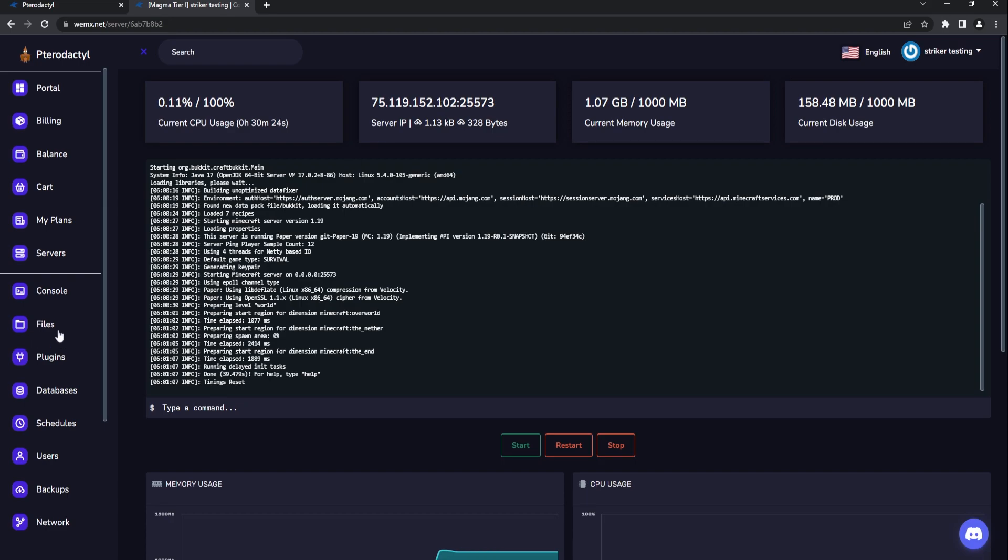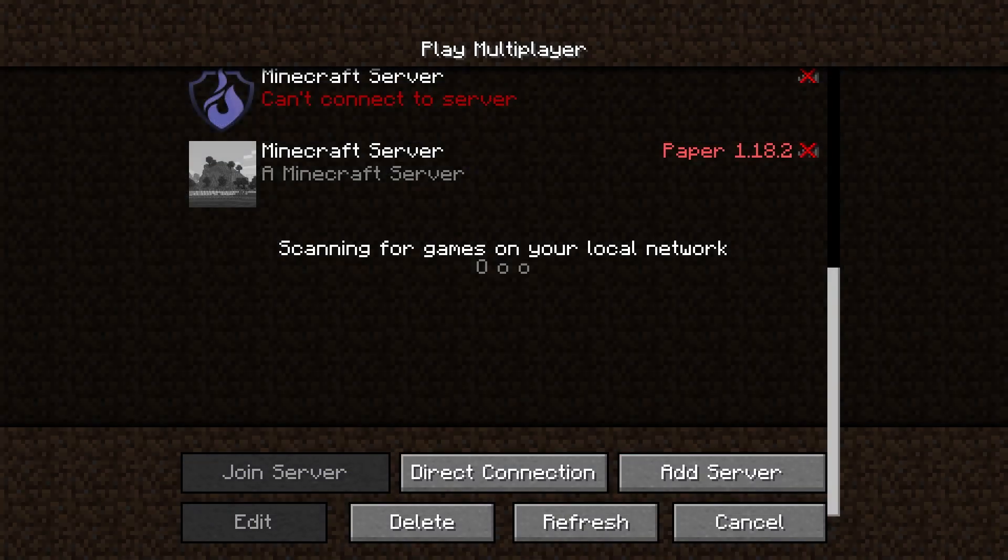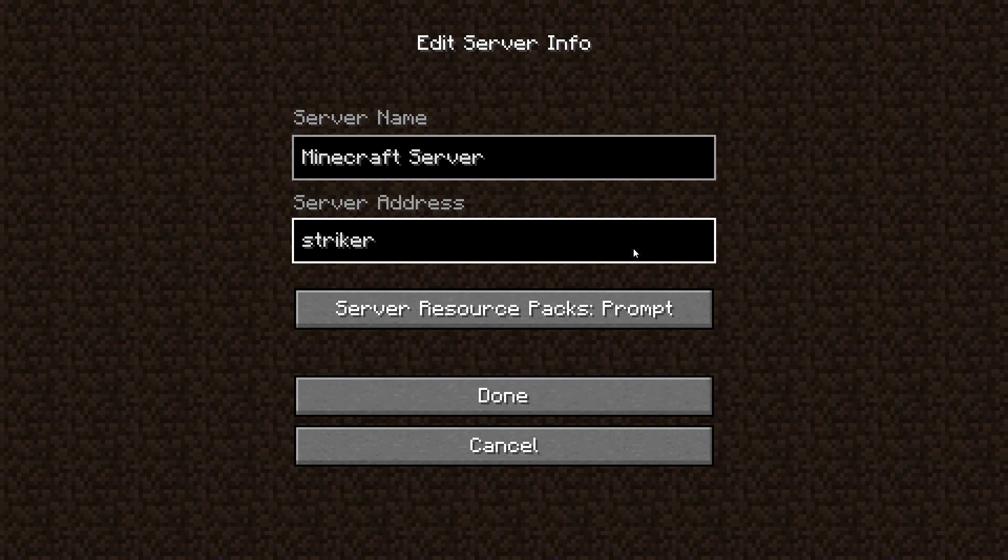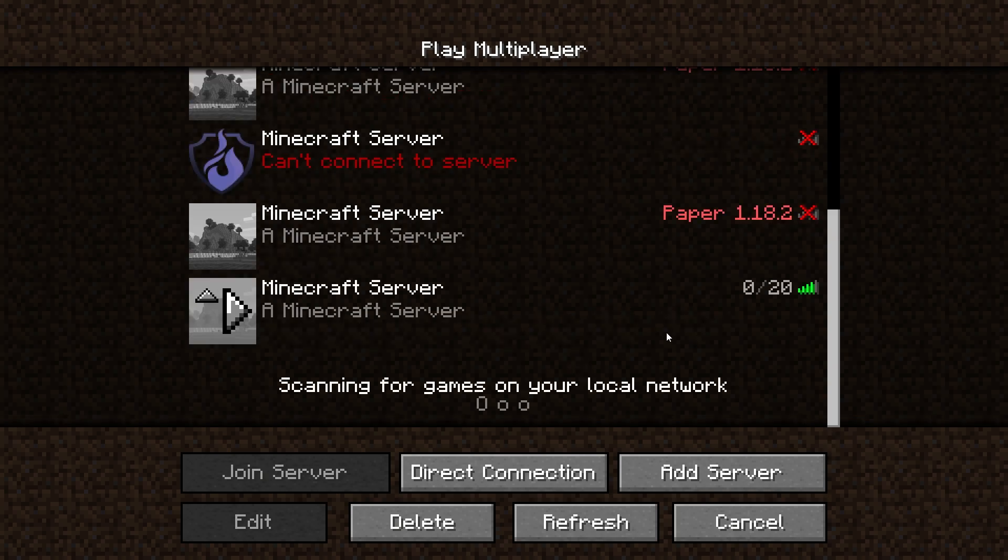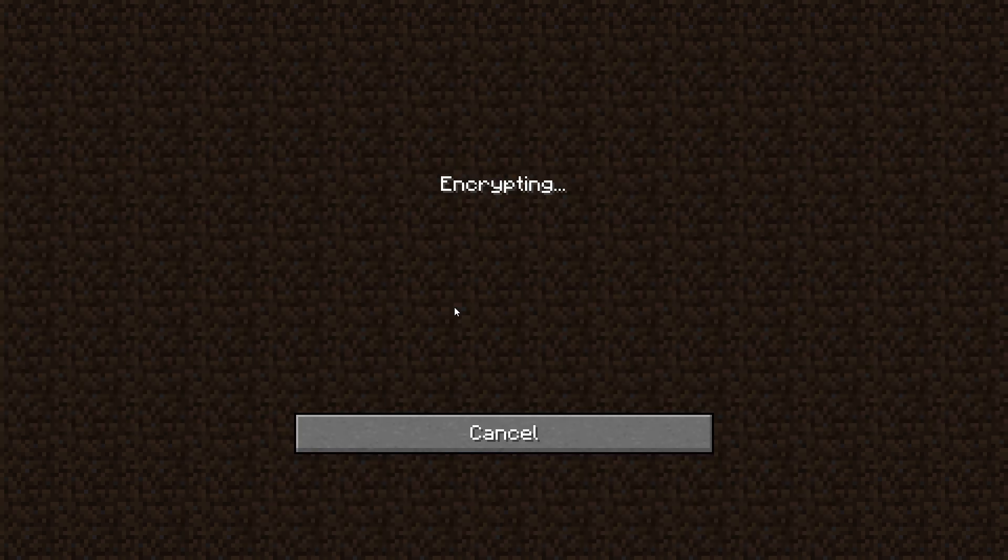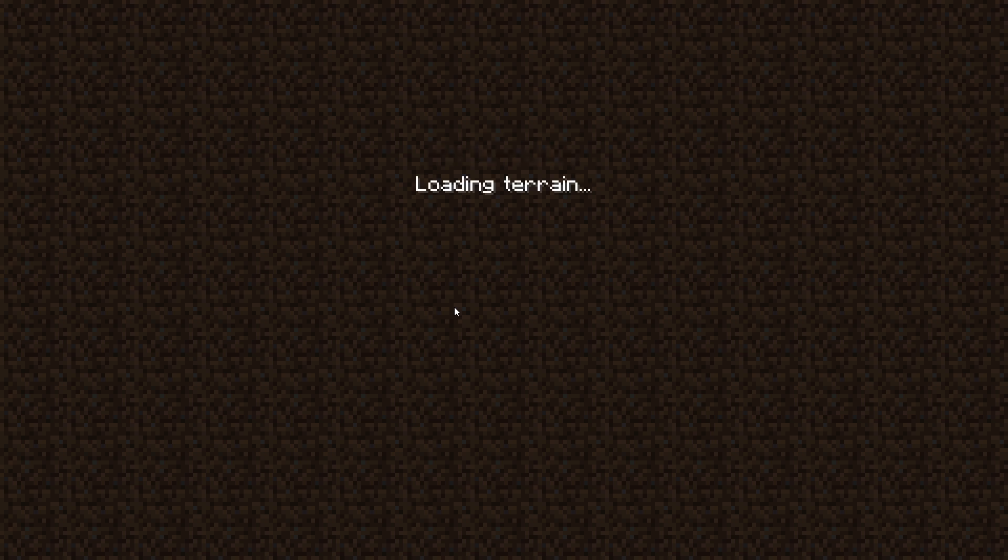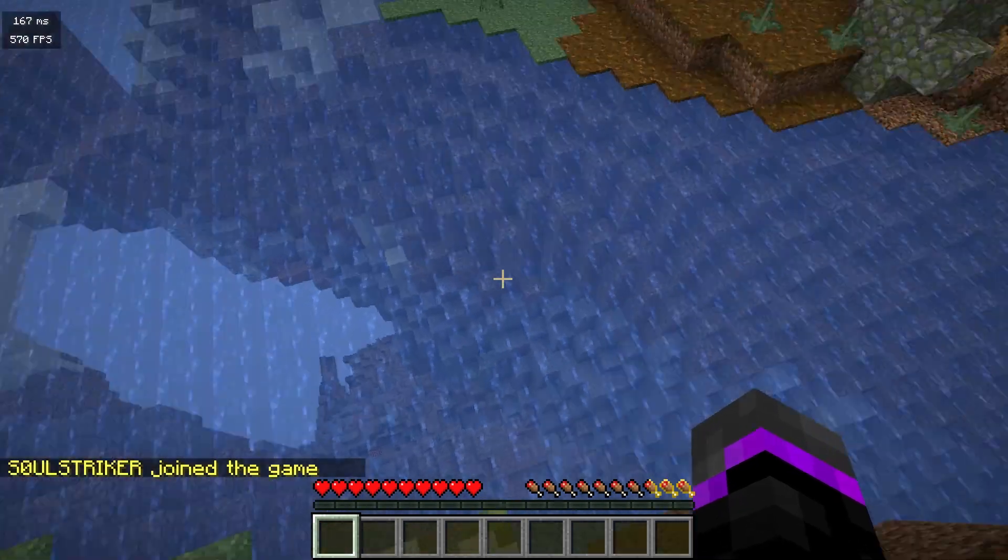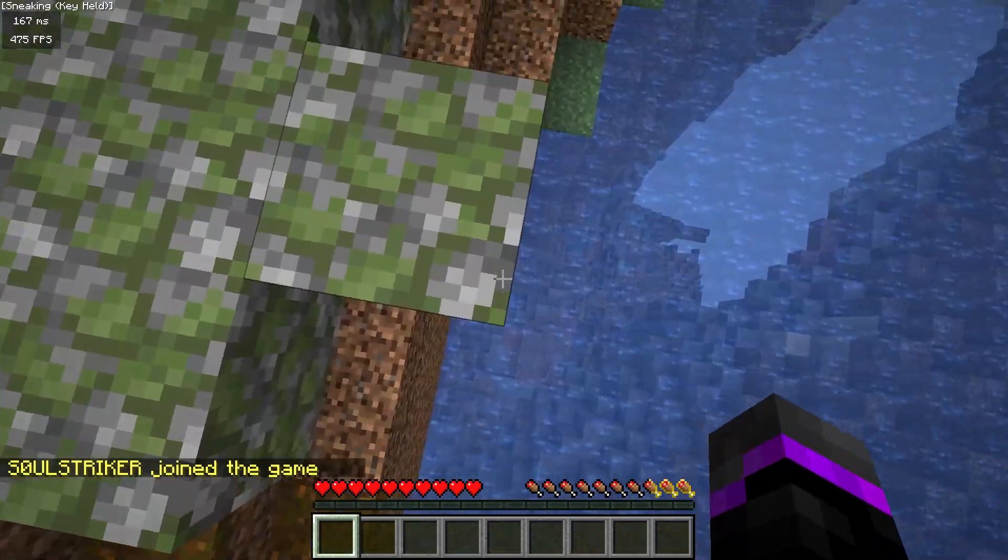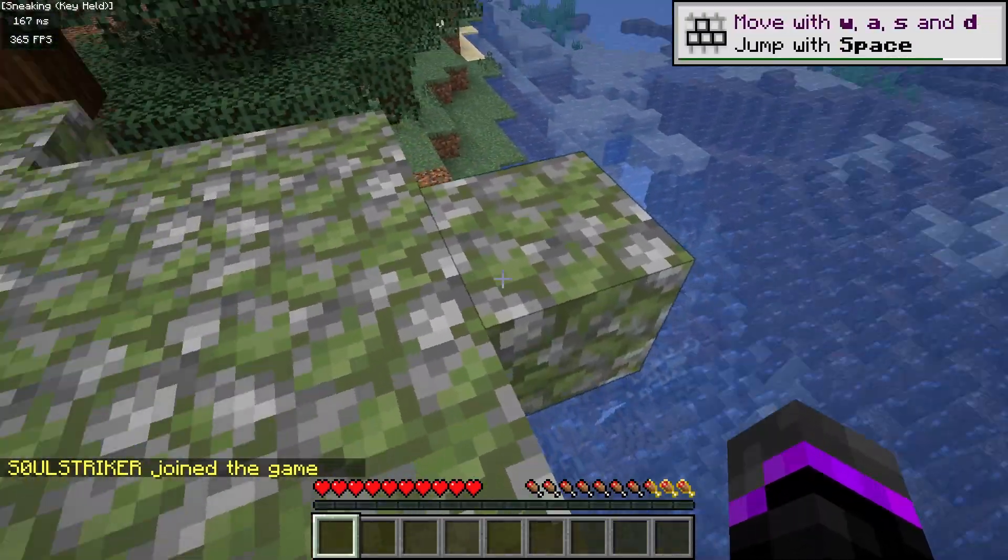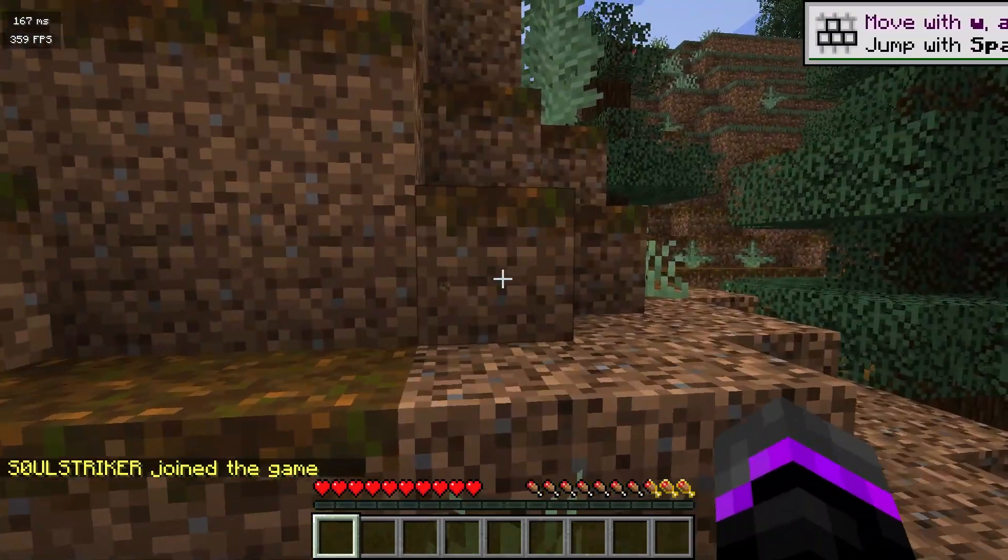We'll join the server. So just making sure our subdomain does work, our server is online, we can enter our striker.wimix.net and there we go, already propagated. Let's go ahead and join this bad boy on Paper 1.19.